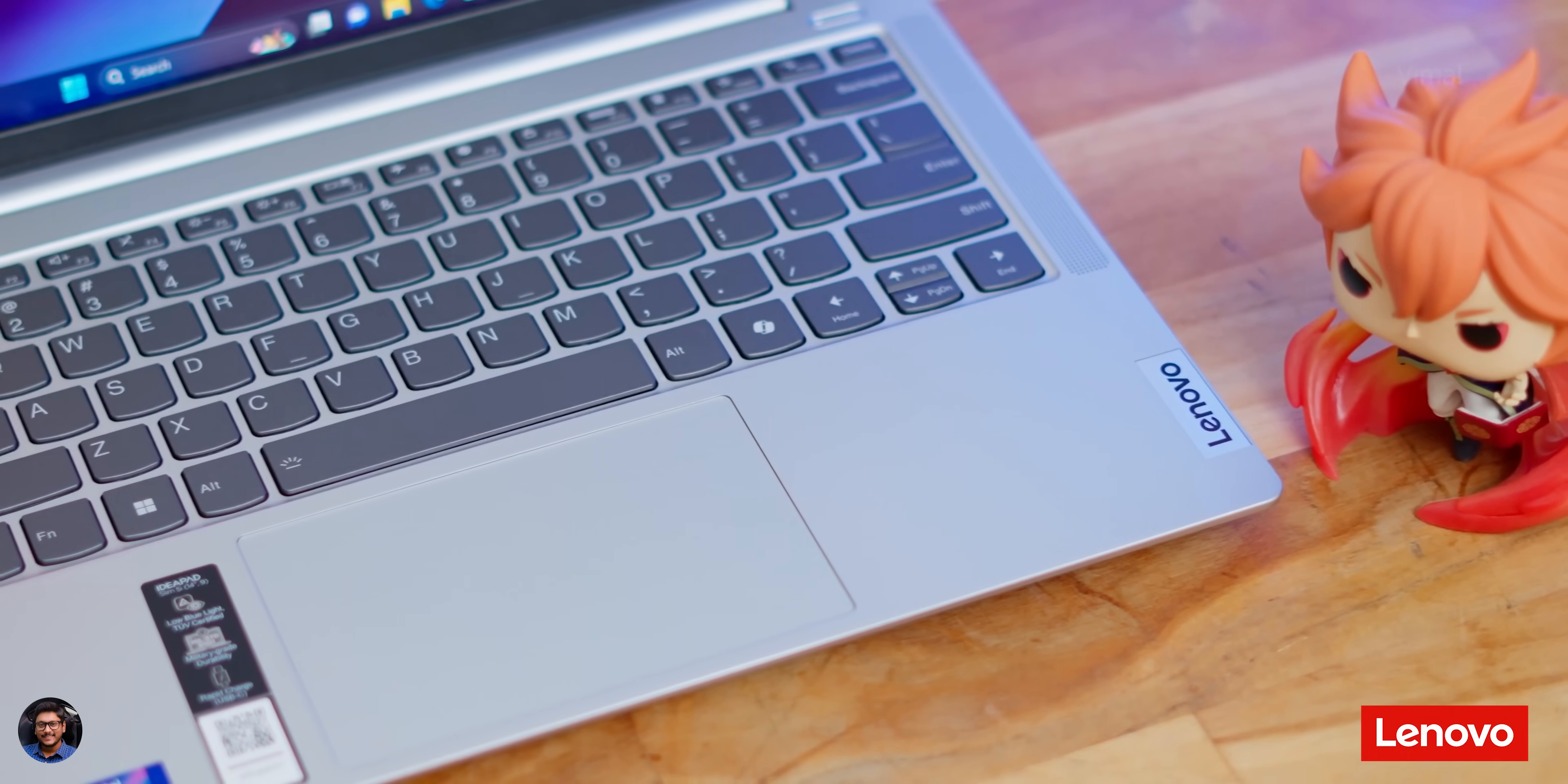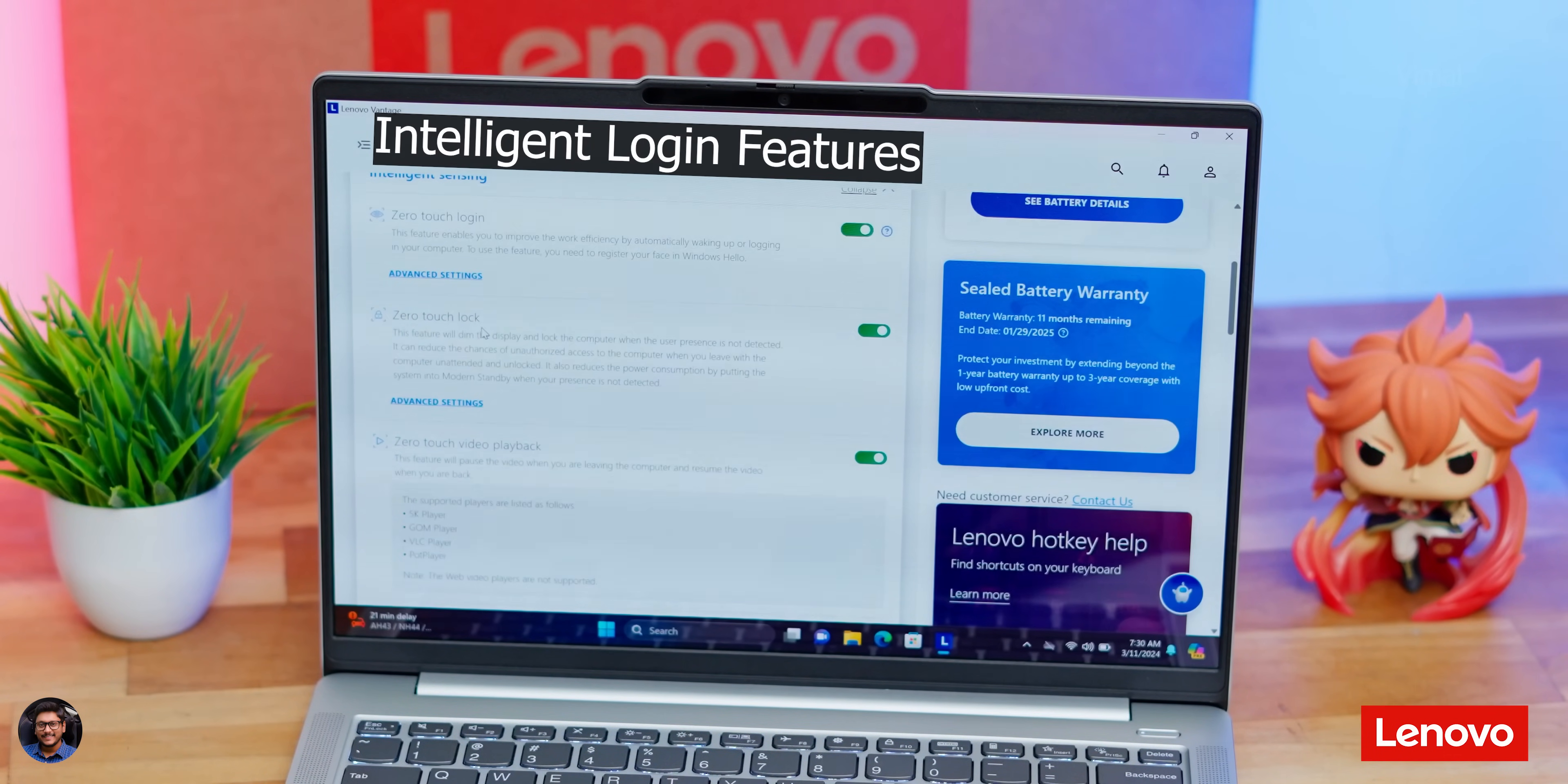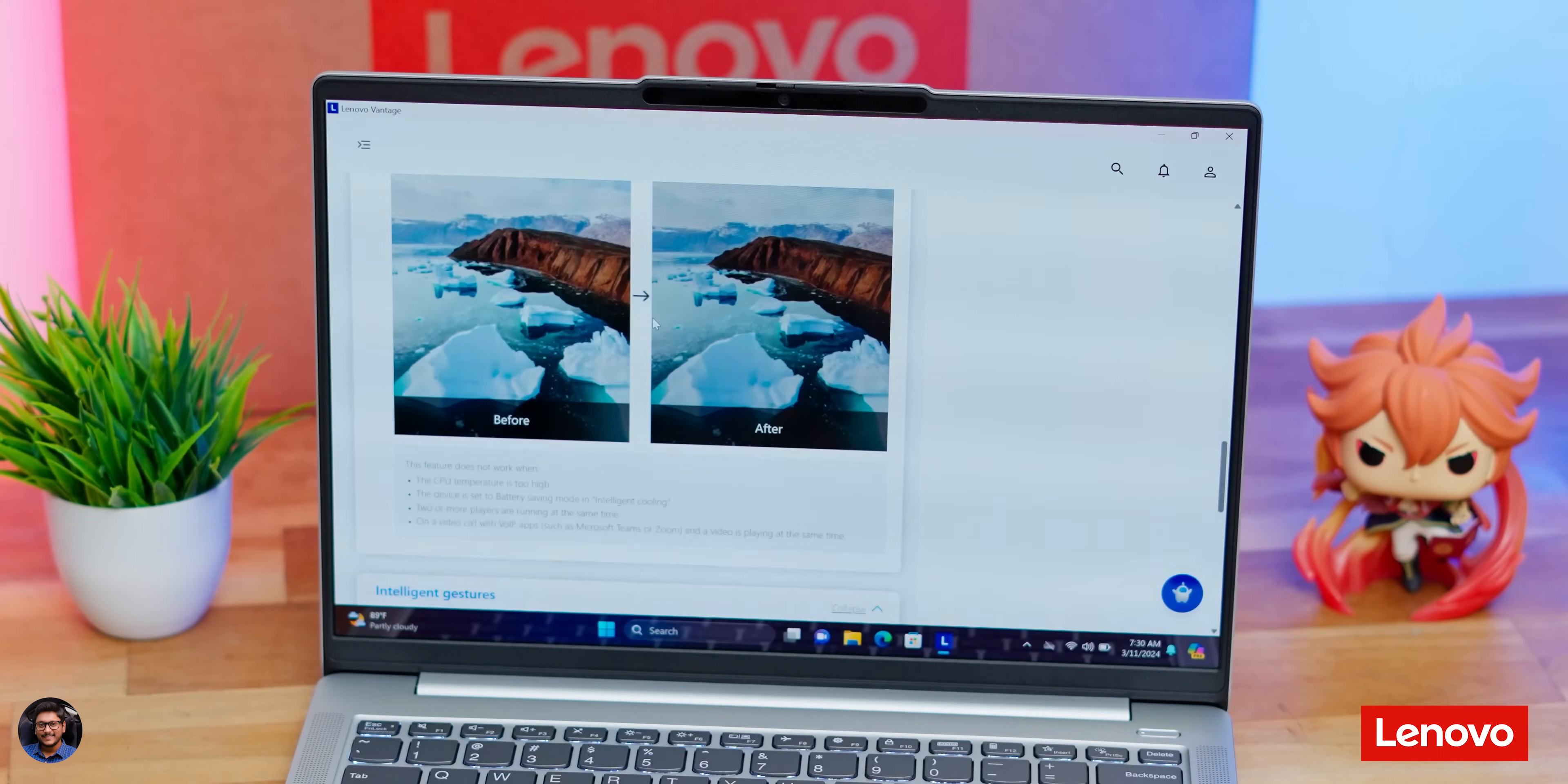If you go to the Advanced Settings section here, you can access some Intelligent Login settings. For example, you've got Flip to Start, Zero Touch Login, Zero Touch Lock as well that basically use the onboard IR camera to recognize you as soon as you open up the laptop and speed up your workflow process by auto-logging into your PC. Quite convenient, right? A Super Resolution feature is also there that greatly enhances your video playback on the laptop by upscaling it using AI technology, especially if it's a low-resolution or low-quality file.